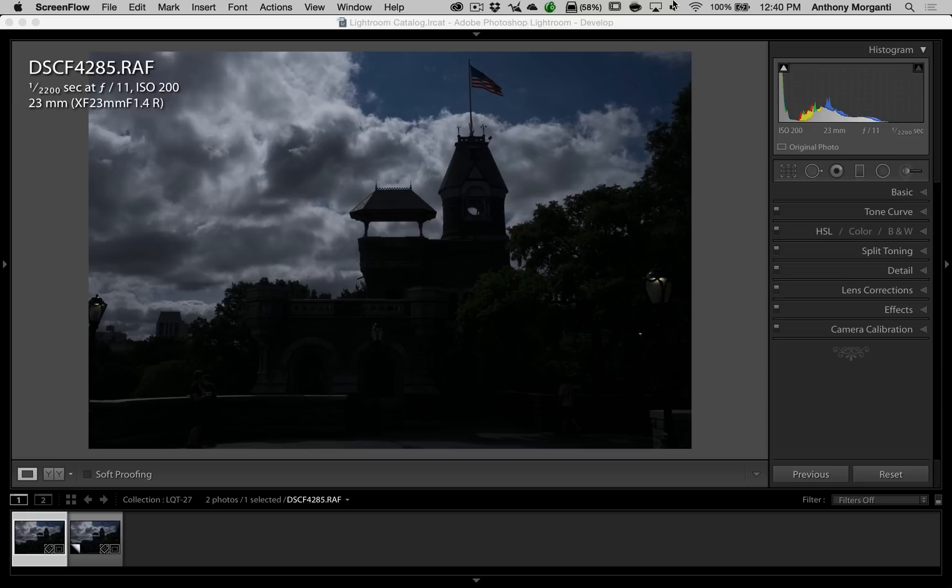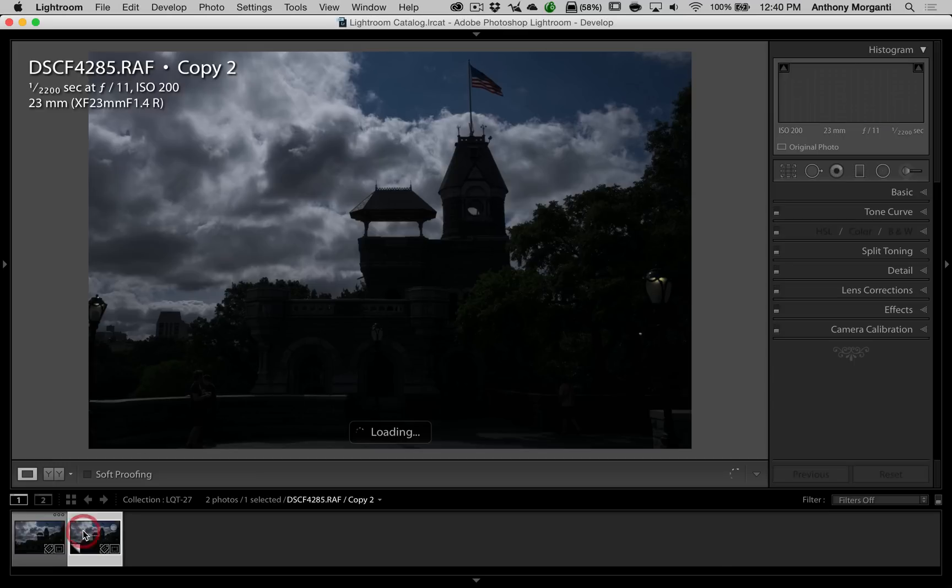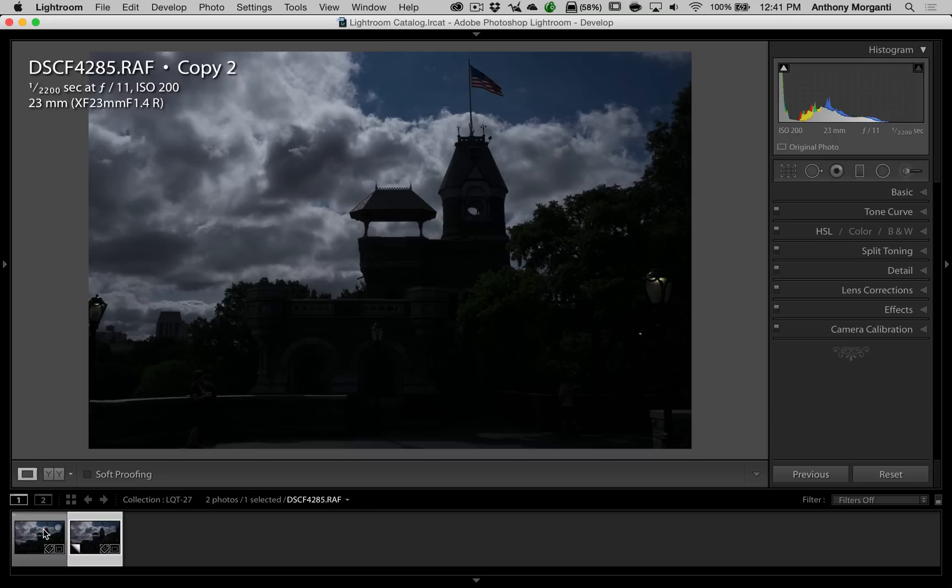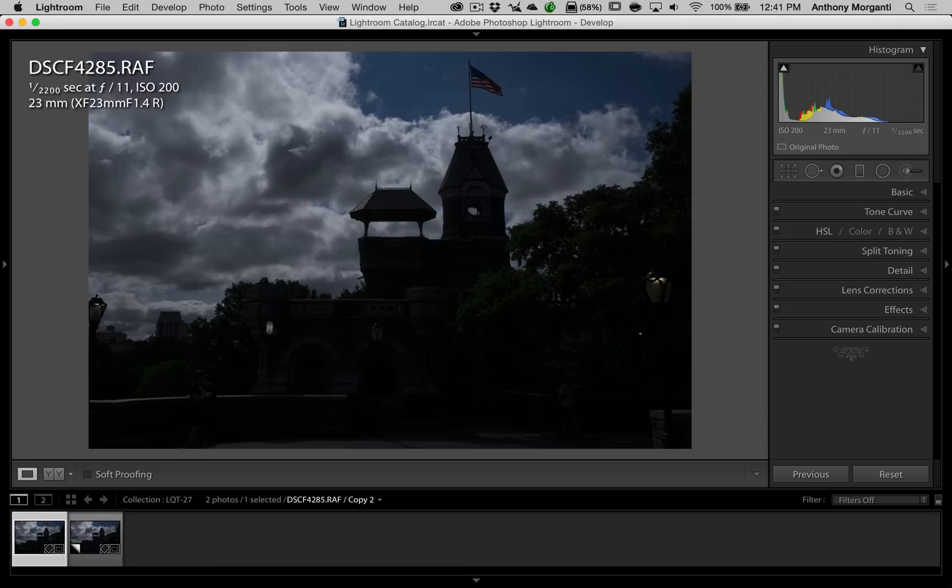For an example, I have this image of this castle that's in Central Park in New York City. And as you can see, it's terribly underexposed. And what I did was I made a virtual copy. So right next to it, I have the exact same image. So we're going to be doing this work on the same image. Just one is going to be a virtual copy. Now, first thing you're going to think, right, we need to open up these shadows, right?